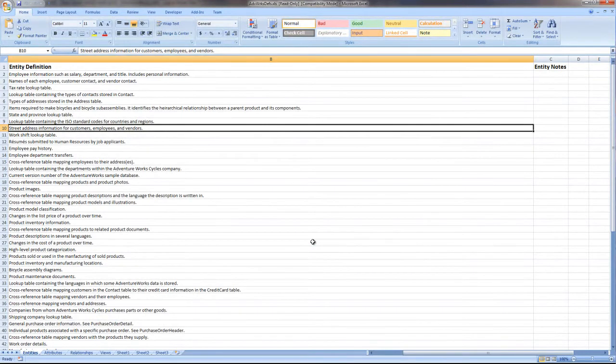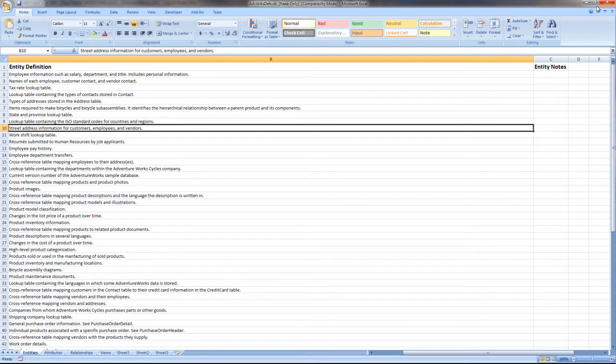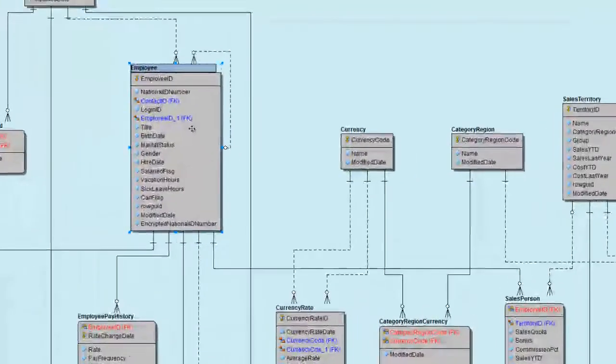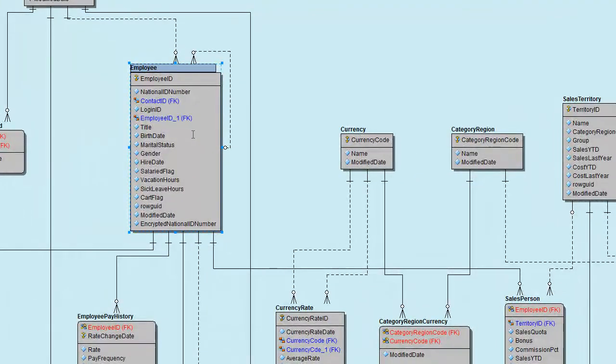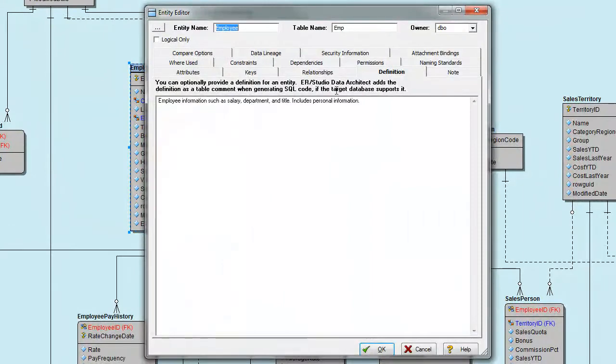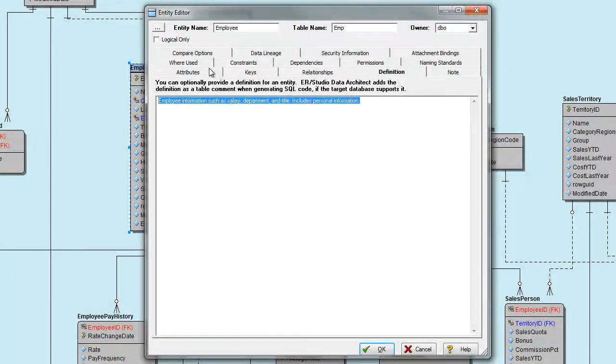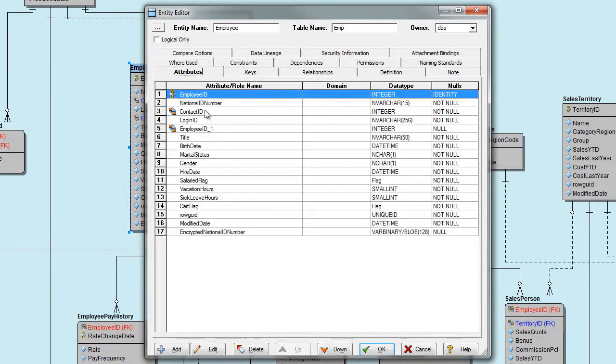The macro will read the Excel spreadsheet and in a moment we can see that the definitions have been imported for both entities and their attributes.